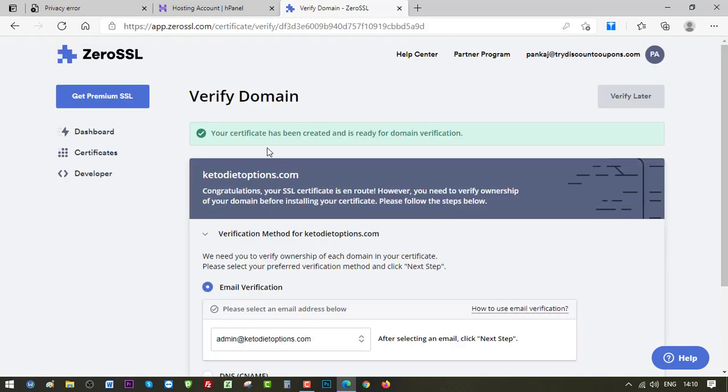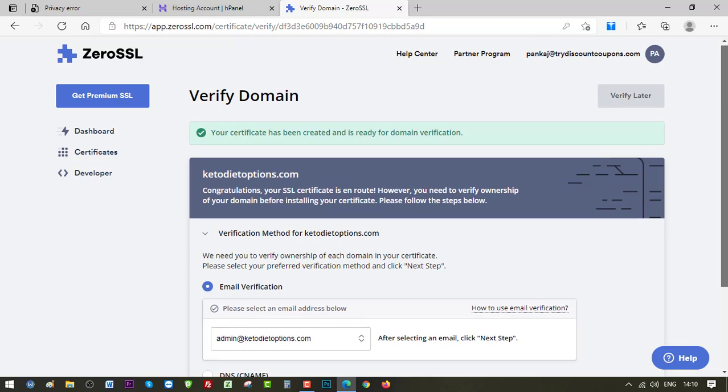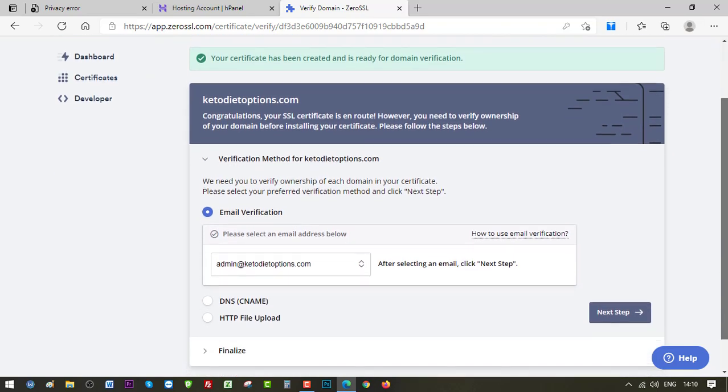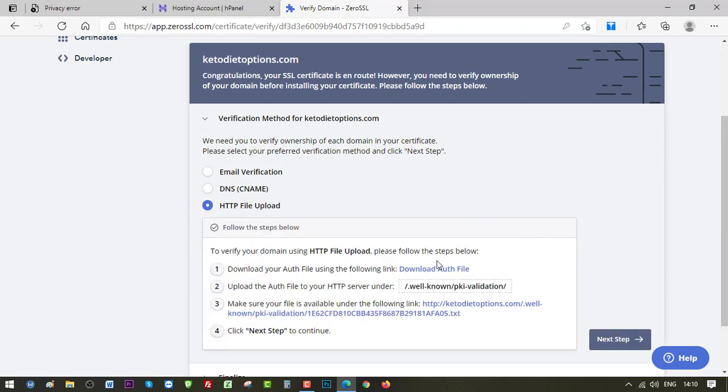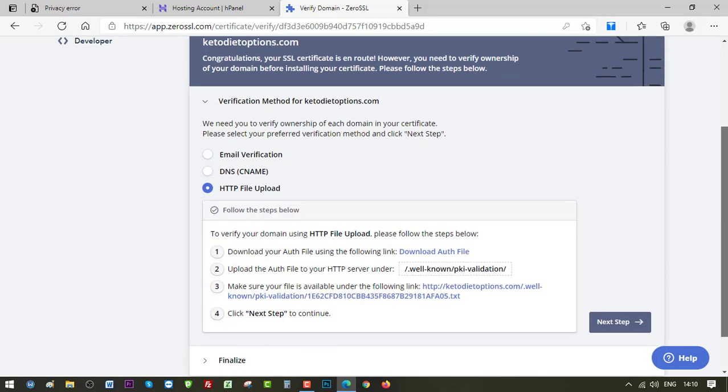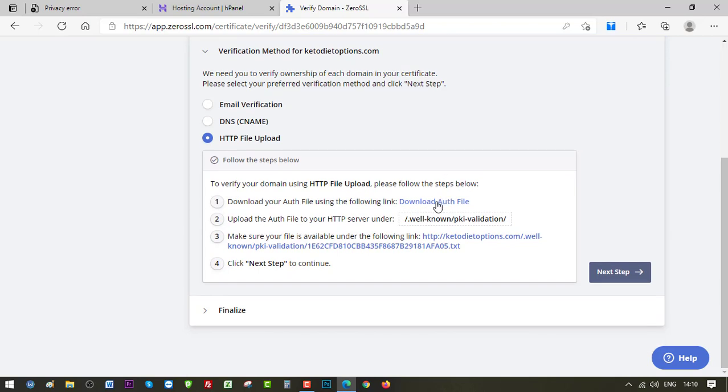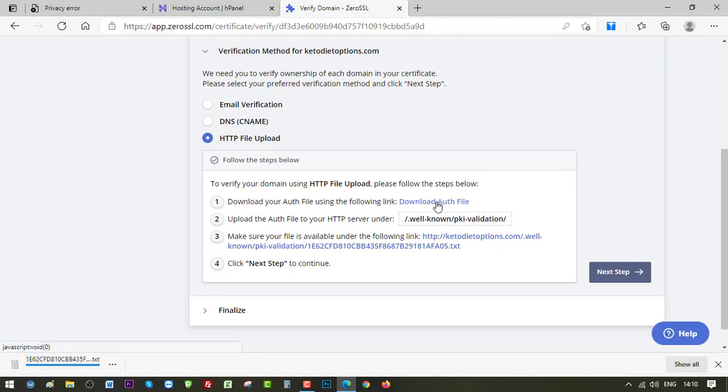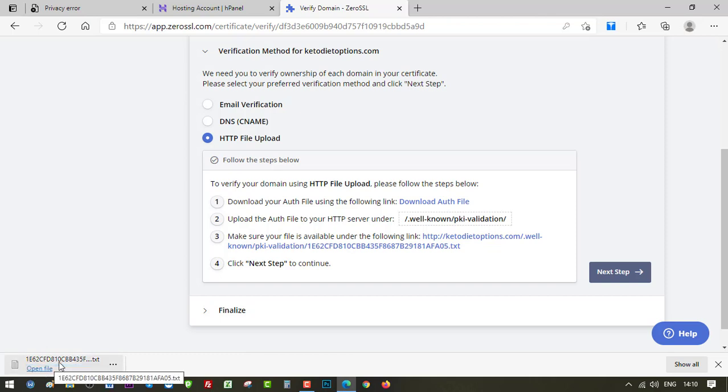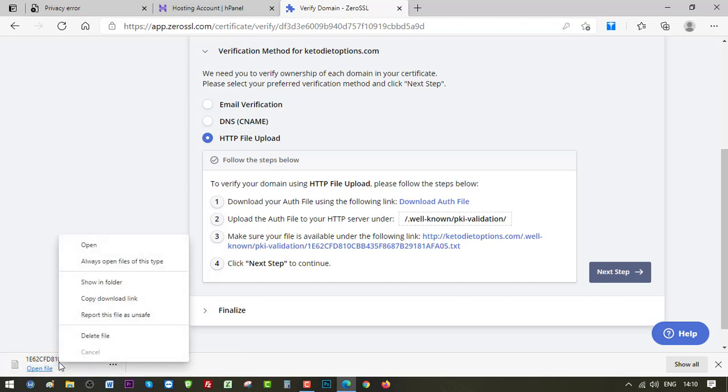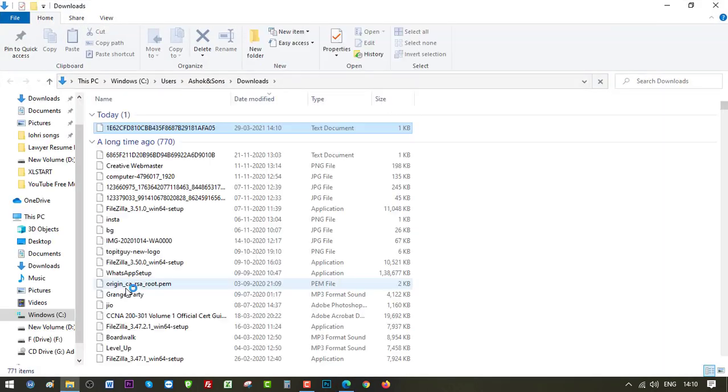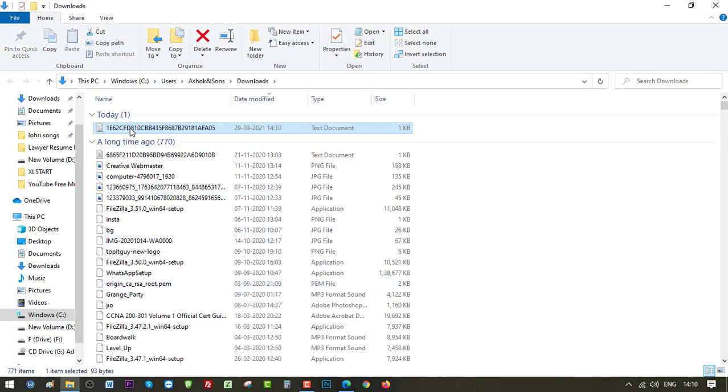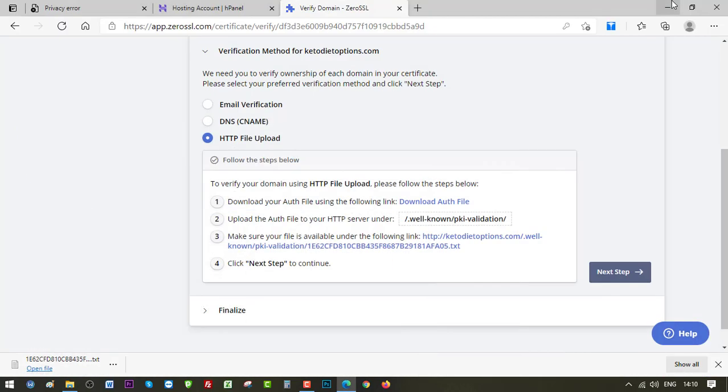Okay, your certificate has been created and is ready for domain verification. We will need to verify the domain and here are the options that you can use to verify. So I'll be selecting this one, HTTP file upload. Let's select that and click on Download Auth File. This is my auth file. Let's see where it is, inside my downloads folder.